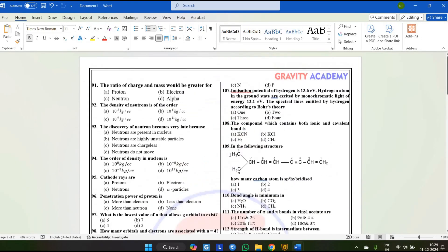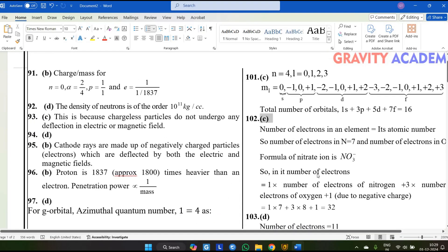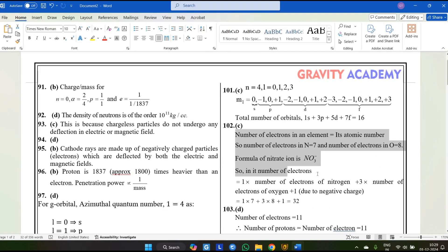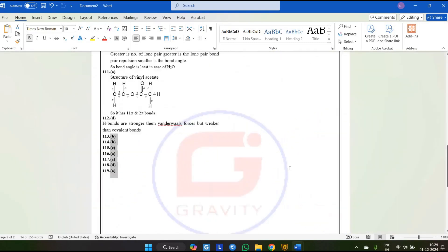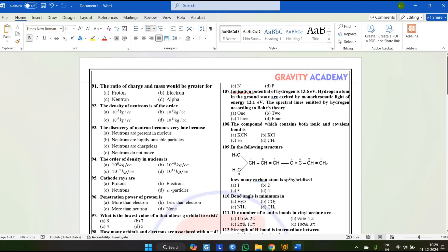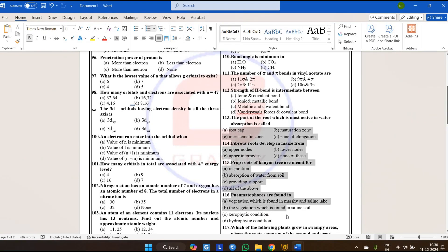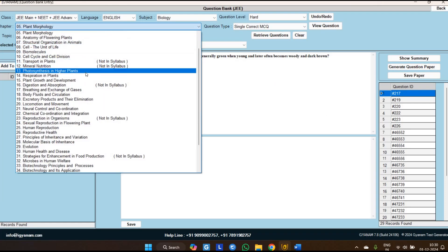After adding your institute template, it will generate with your institute name and logo. The software generates two separate files: the question paper file and the solution file. For Physics, Chemistry, and Mathematics, full solutions are available — it generates first the answer key, then the explanation. For Biology, currently only the answer key is available. The question paper will generate in the sequence in which you selected the questions.